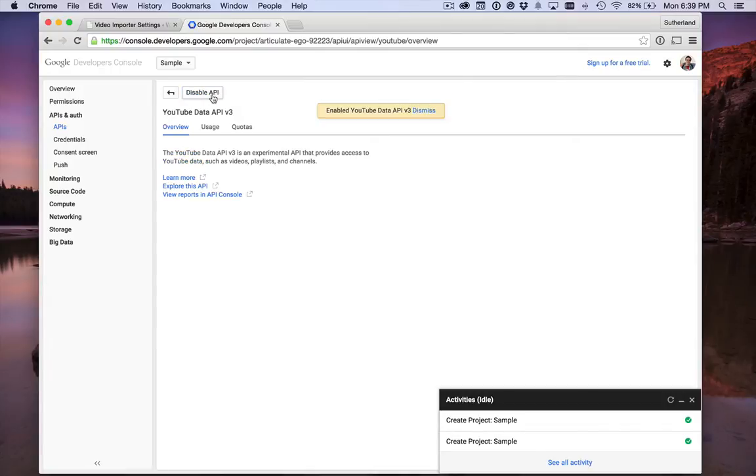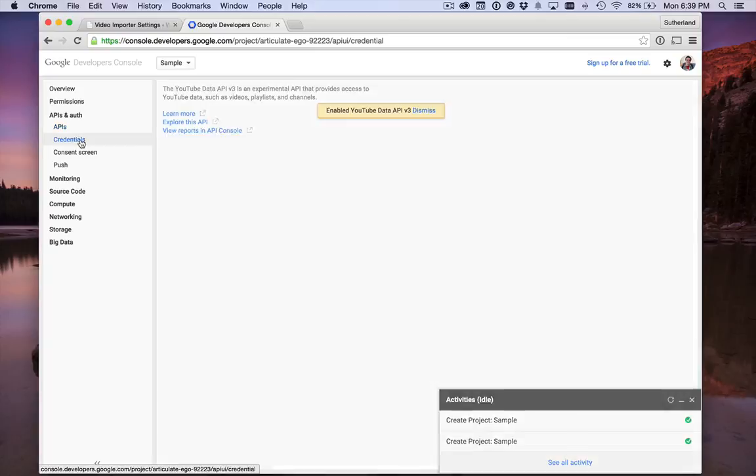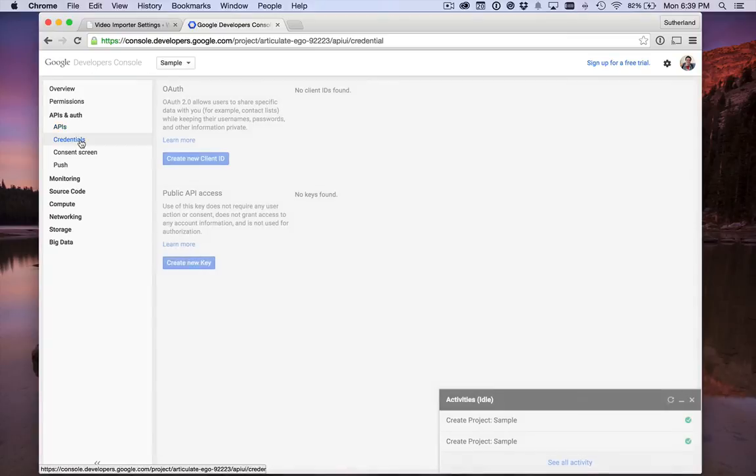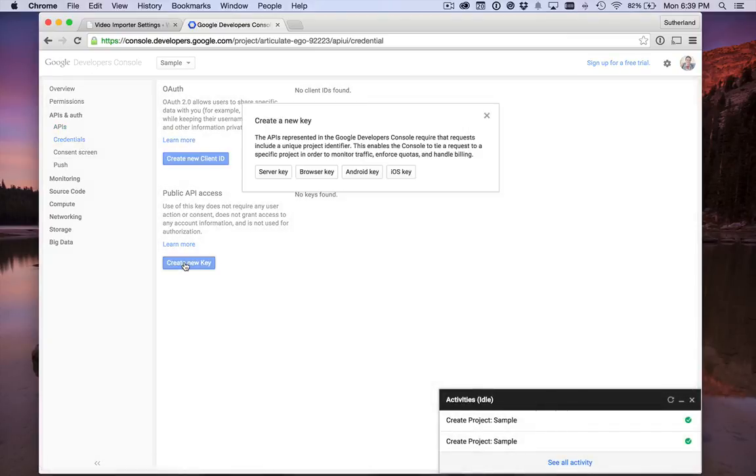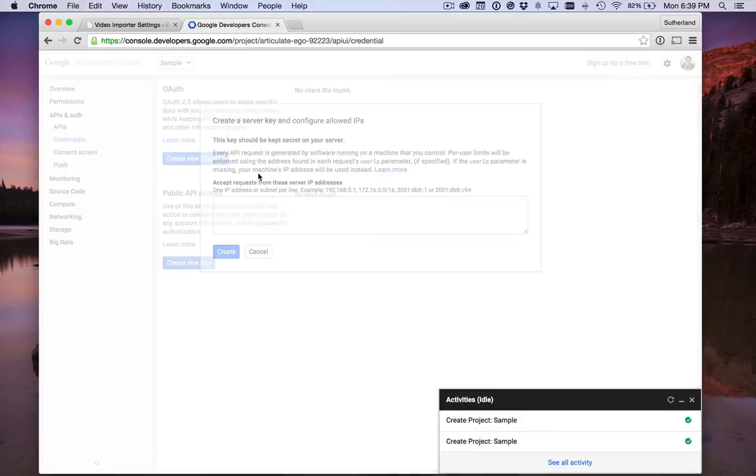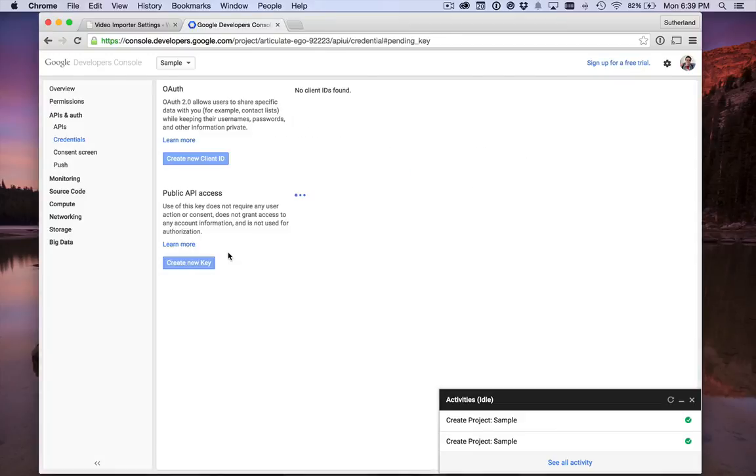Now that it's enabled, we need to get the credentials. We're going to create a public API access key. It's for a server key, and just hit create.